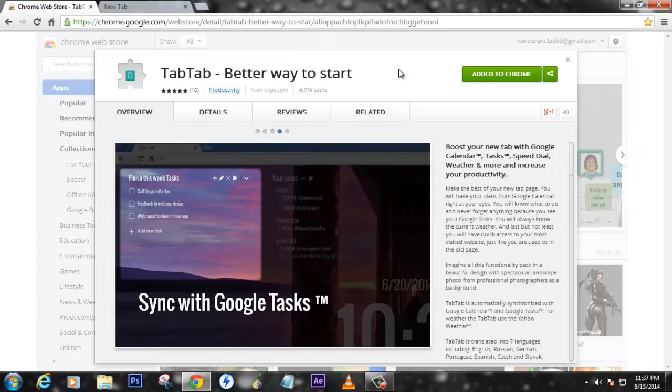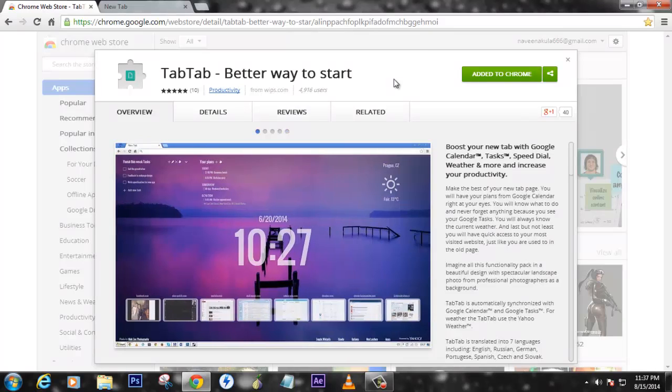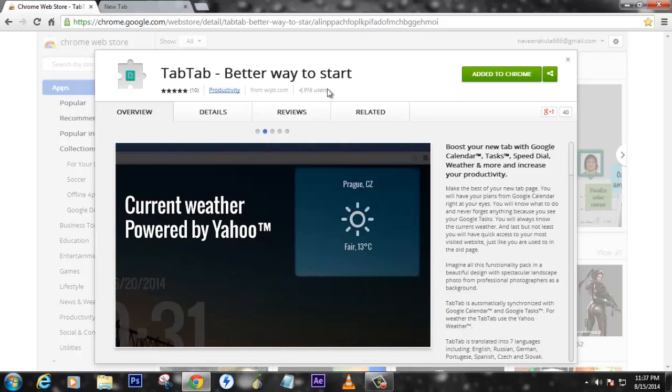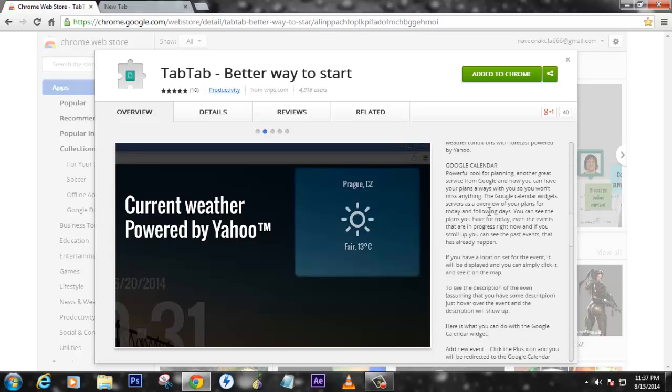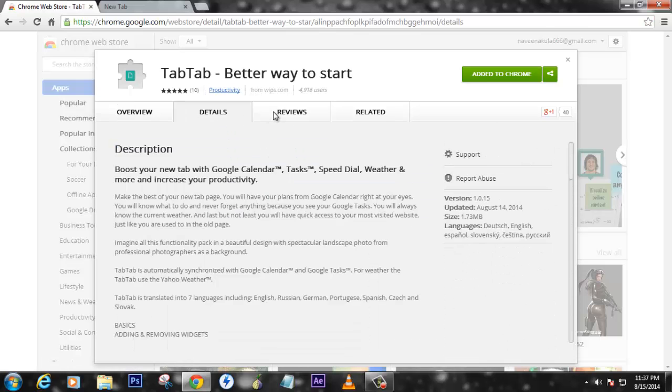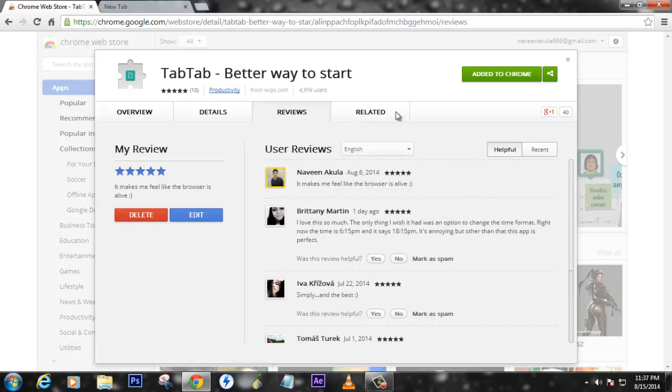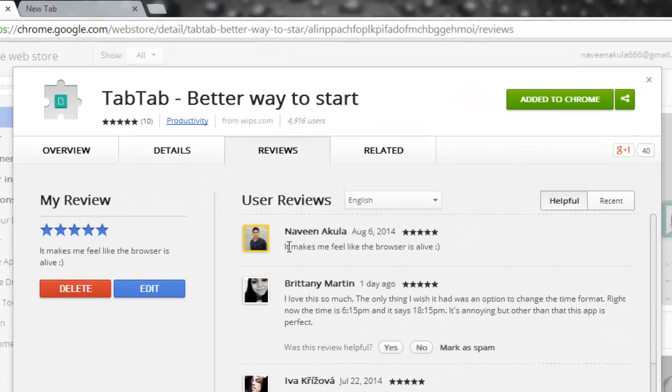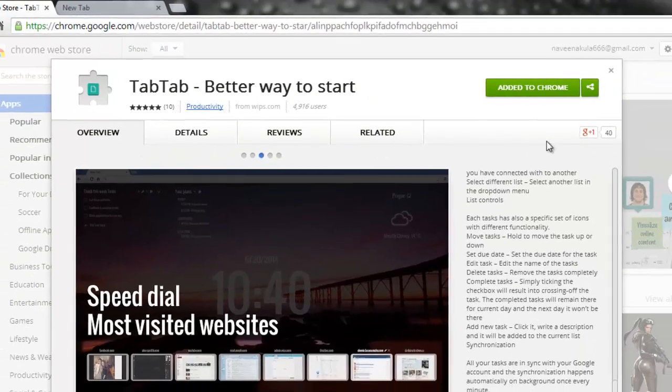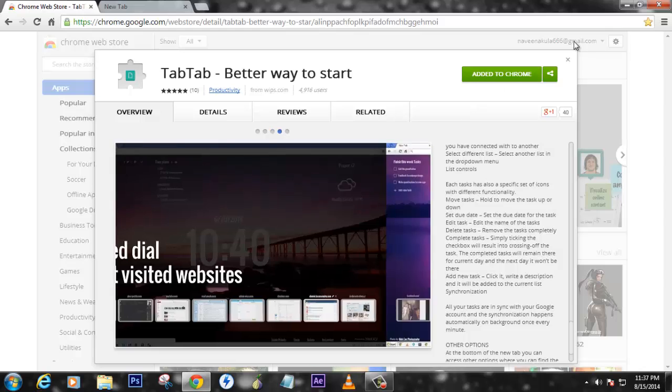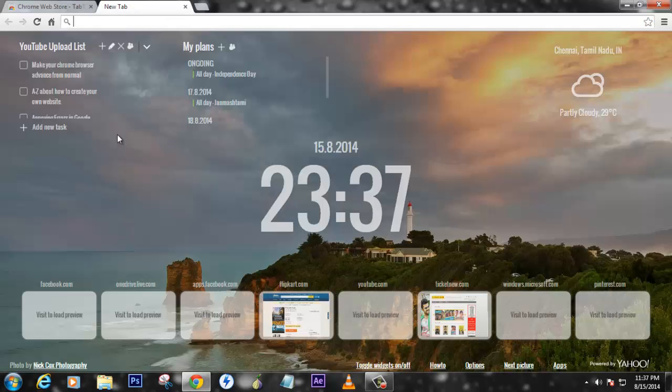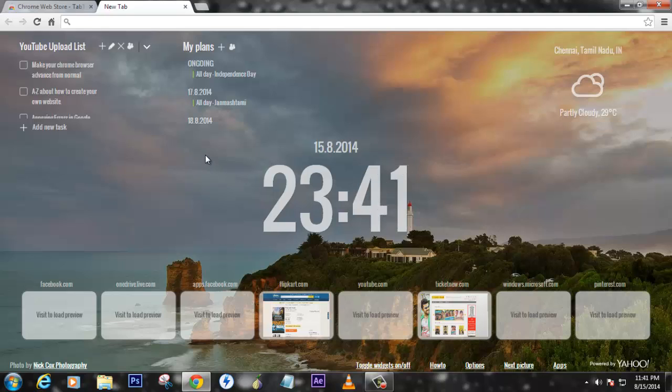I just want you guys to check it out. Please go and add this to your Chrome browser and experience it yourself, then comment below on my video so I'll know what you guys are feeling. You'll get all the information here, and these are some of the reviews. This is my review by the way.